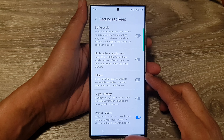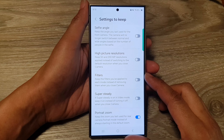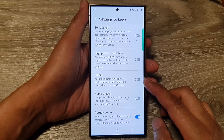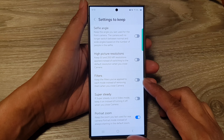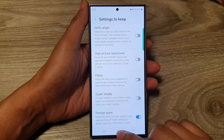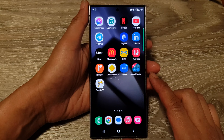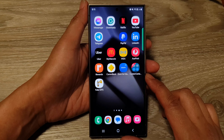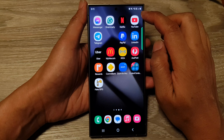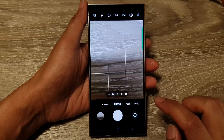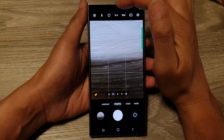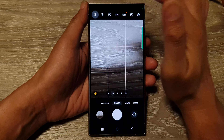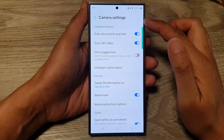How to turn on or turn off camera settings to keep filters on the Samsung Galaxy S24 series. First, tap on the home button to return back to the home screen, and on the home screen open up the camera app. Next, go to the top and tap on the settings icon.